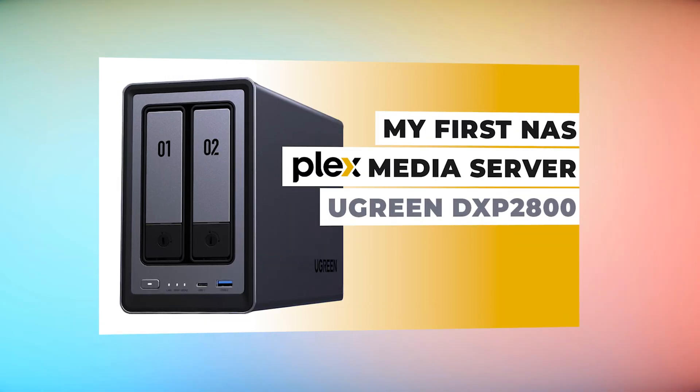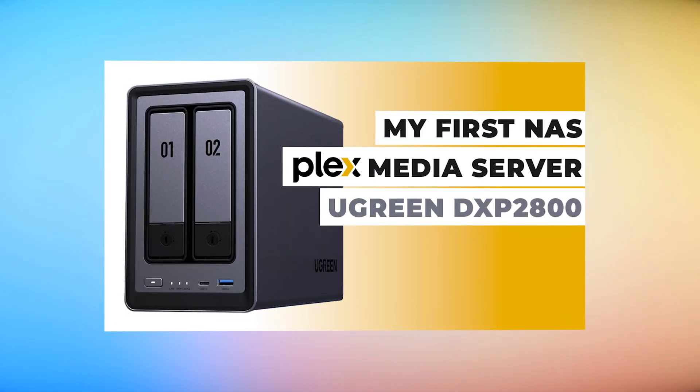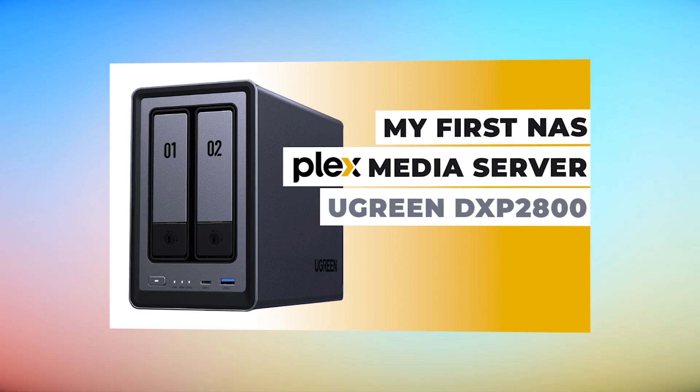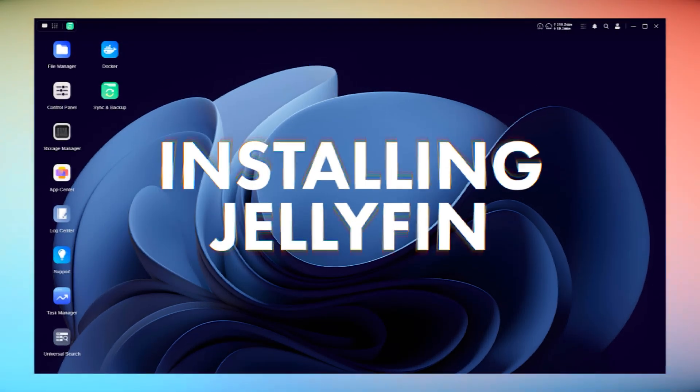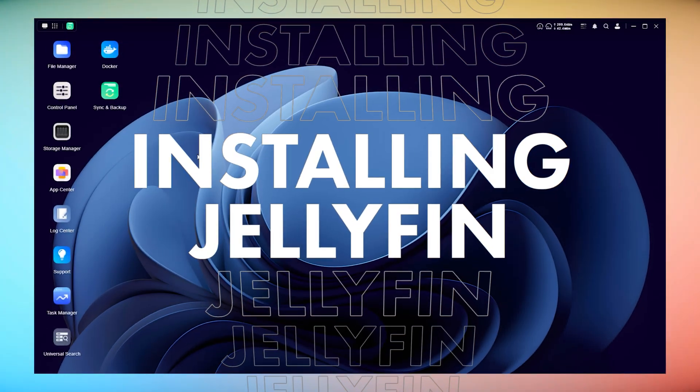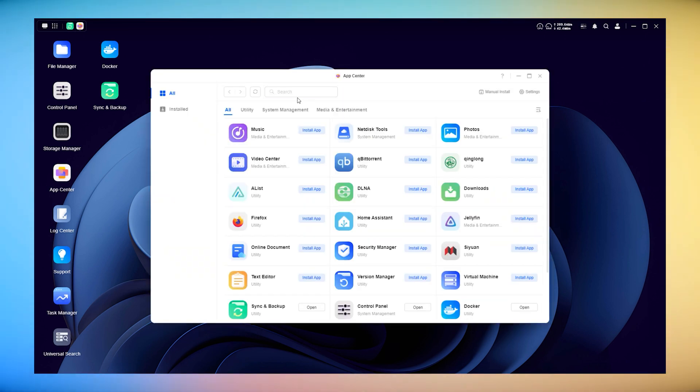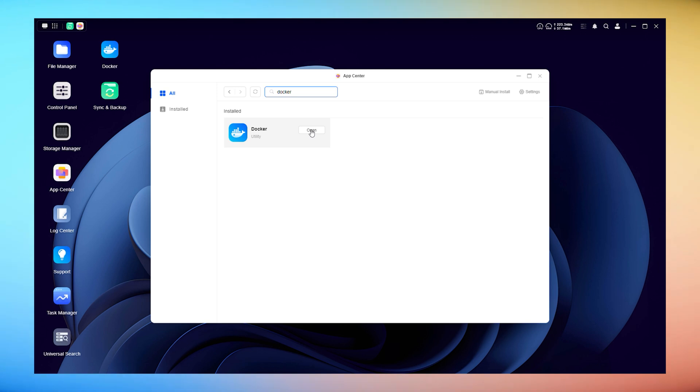Check out my previous video about setting up a Plex media server for more information on media servers in general. The very first step is to download and install Docker if you don't already have it installed on your Ugreen NAS using UGOS, either via a browser or the official UGOS app on your computer.